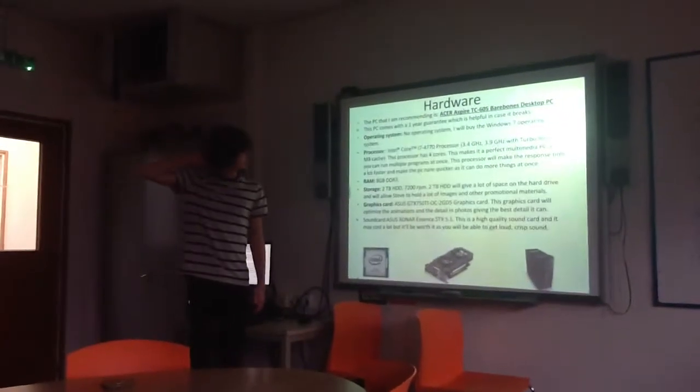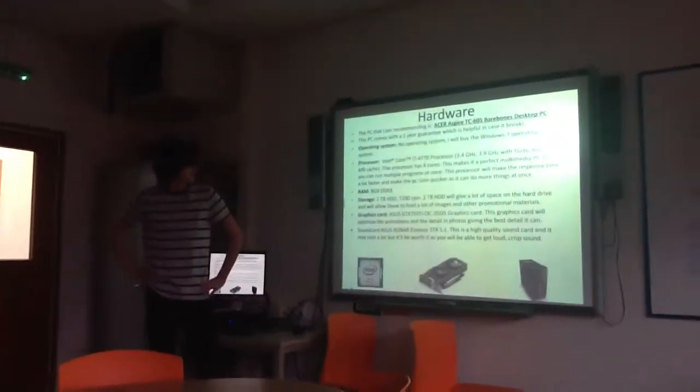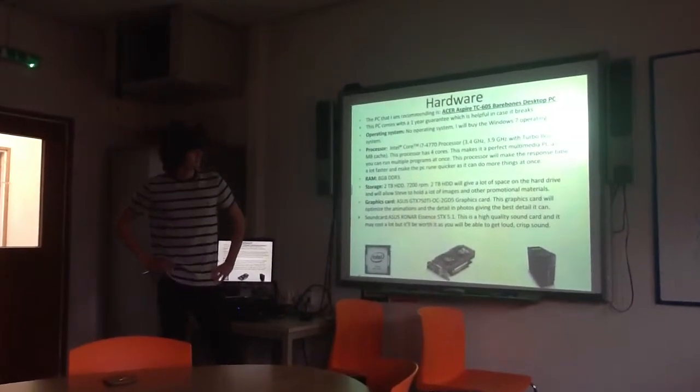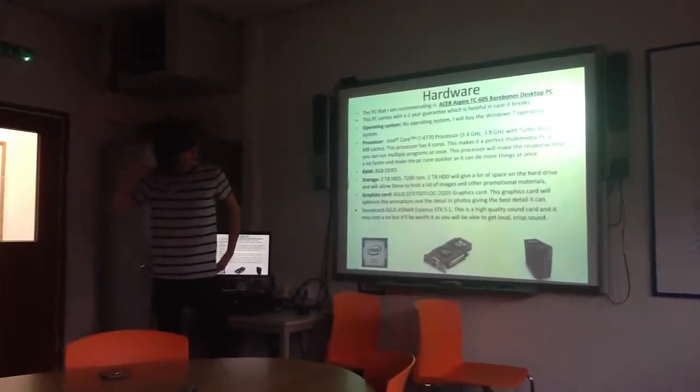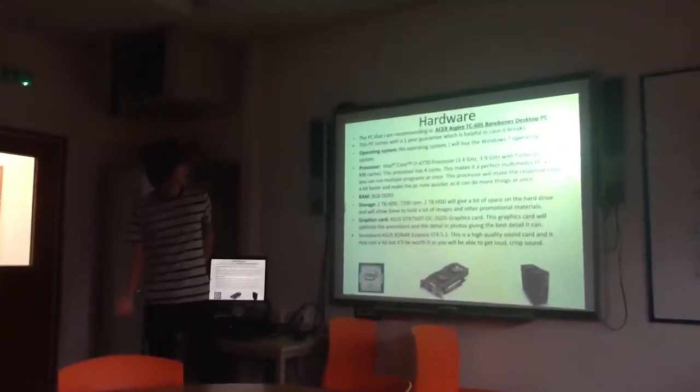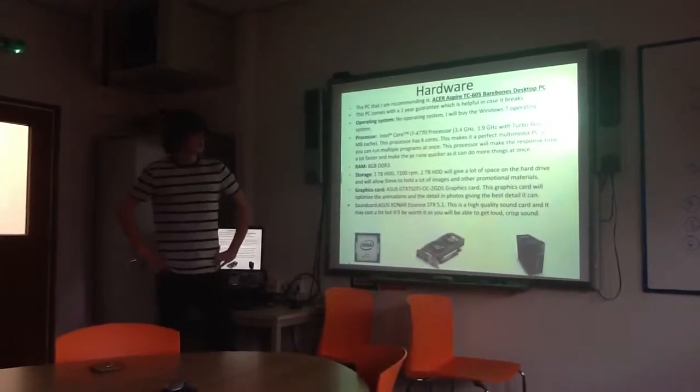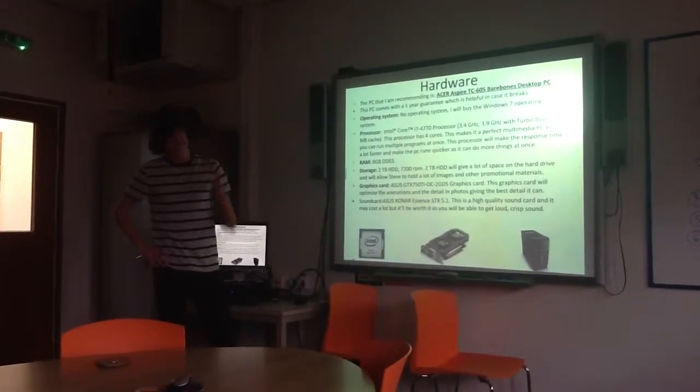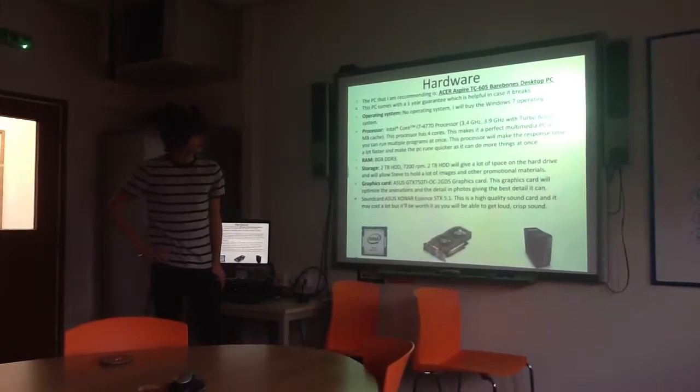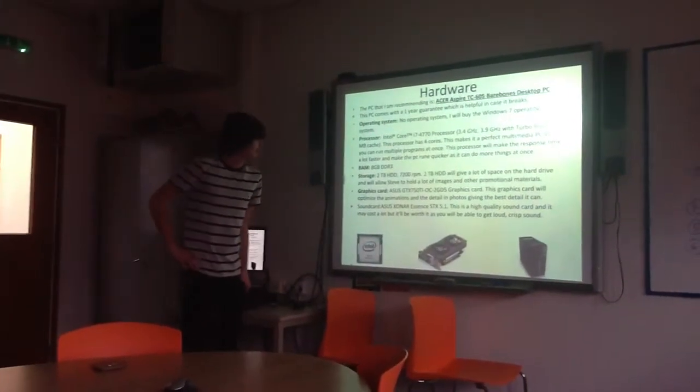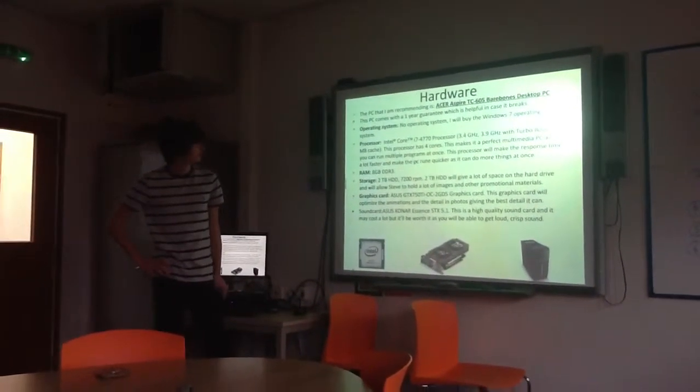The processor is an Intel i7 470 processor, 3.4GHz and 3.9GHz. It has four cores, which are perfect for multitasking and multimedia, as you can go on Skype, talk to your clients, whatever they need, and make things like that.